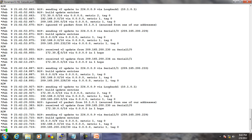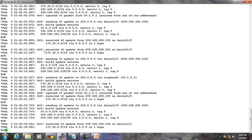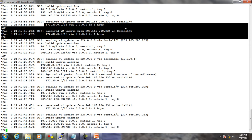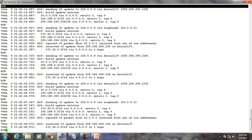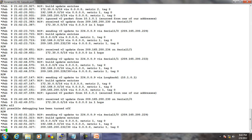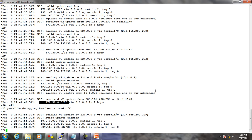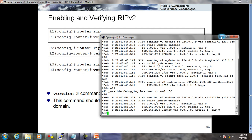R2 is receiving version 2 updates with 172.30.0.0 slash 16 from two different interfaces - still summarizing. R2 still shows two routes to the same network. The issue is auto-summary. RIP version 2 by default still automatically summarizes at major network boundaries, same as RIP version 1. So we need to disable auto-summarization. Let me stop the debug.